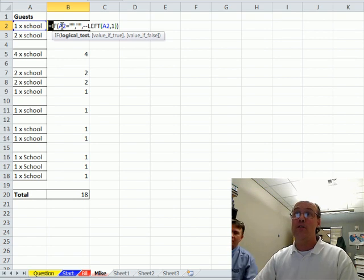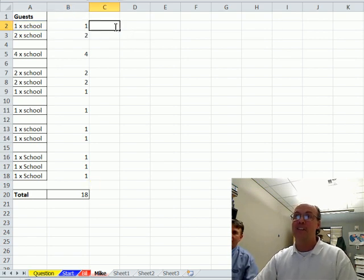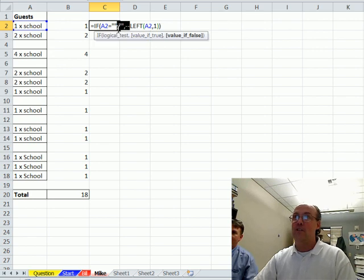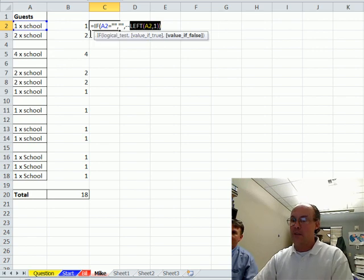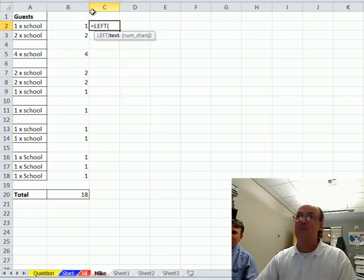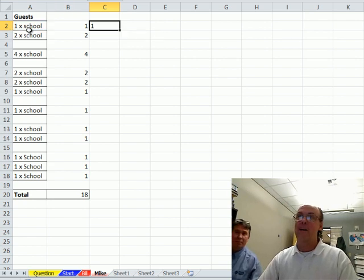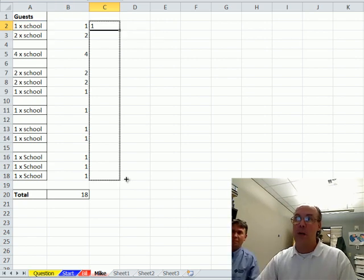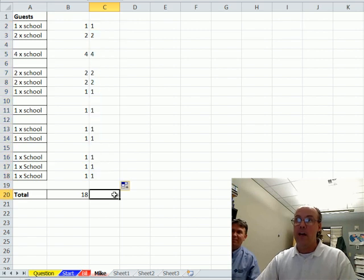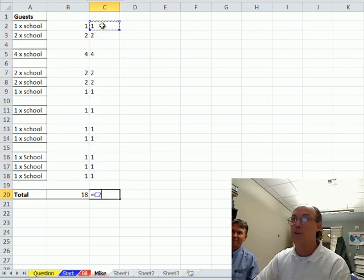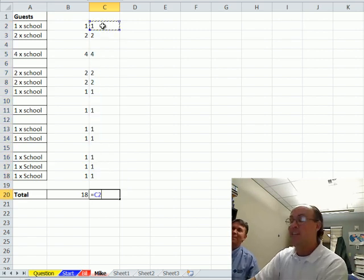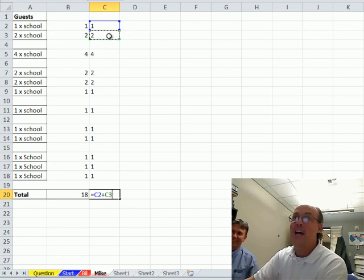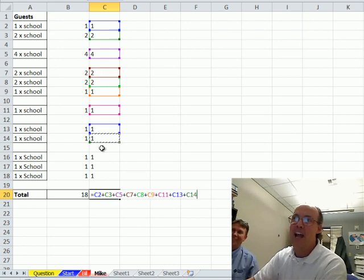Now, another cheap and dirty way, watch this, is let's just do LEFT. Actually, I should just go equals LEFT of this comma 1. Now, LEFT, when you copy it all the way down, if there's nothing, it'll put nothing there. And then, I'm just going to do the cheap and dirty way. Since SUM function ignores text, if you use the operator plus, it won't ignore text.